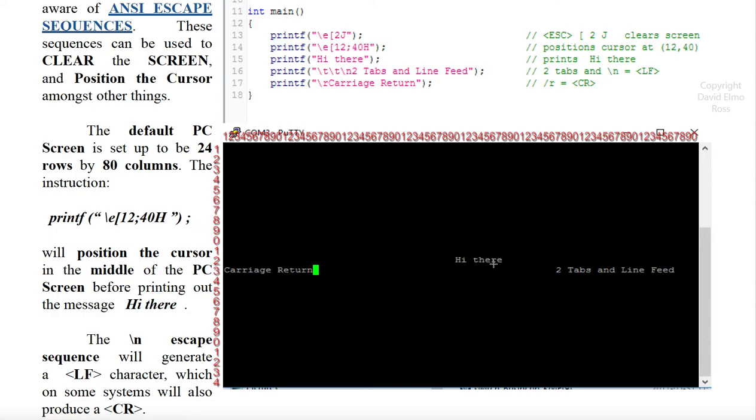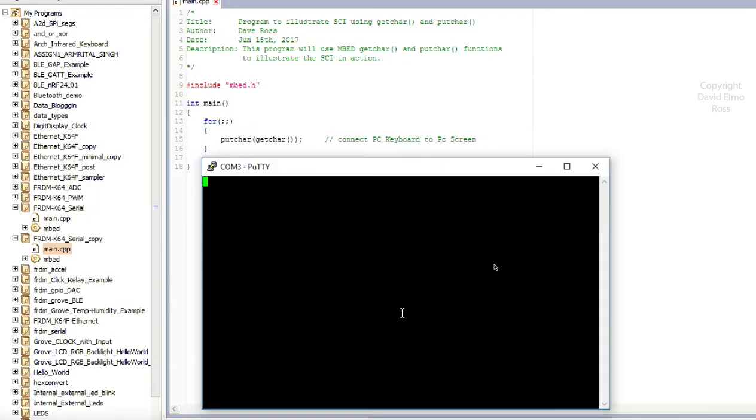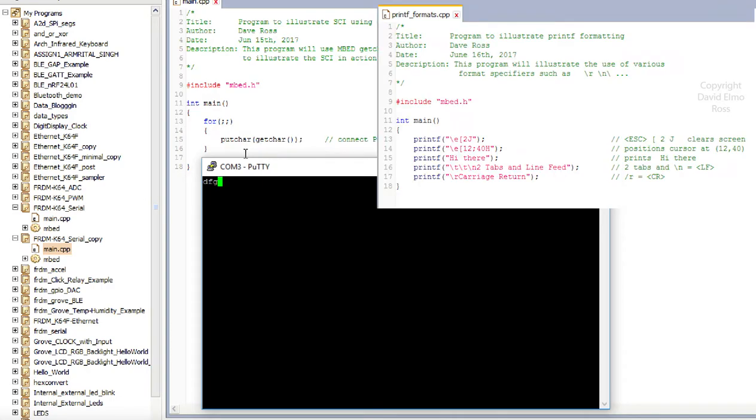And we're going to look at it by another means. Let's look at this other program that we've done, which was basically putchar, getchar. And when we're running that program, we can type in characters.